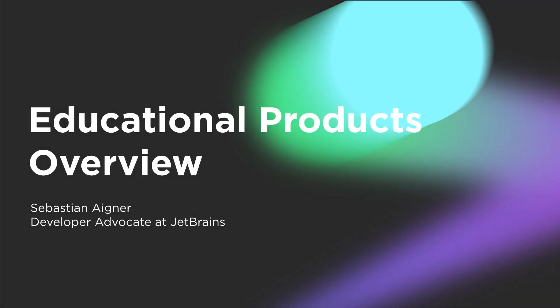Hello, my name is Sebastian Aigner. Thank you for your interest in JetBrains Educational Products. Our mission is to make the lives of those learning or teaching programming easier by providing valuable tools to both learners and educators.